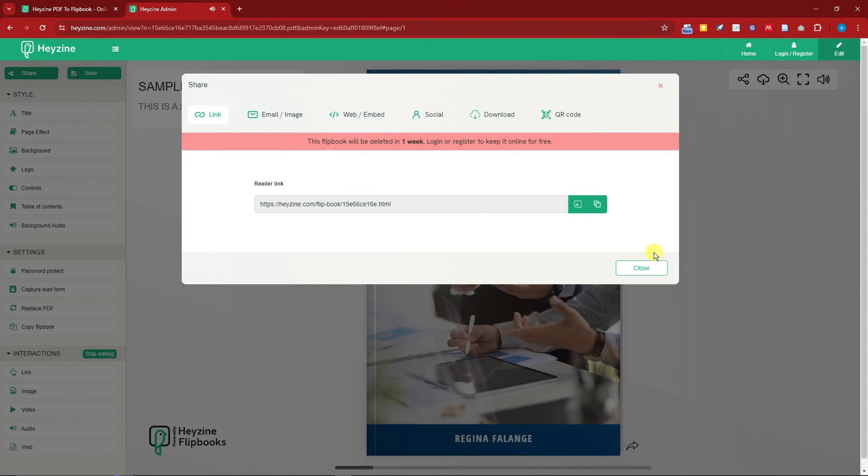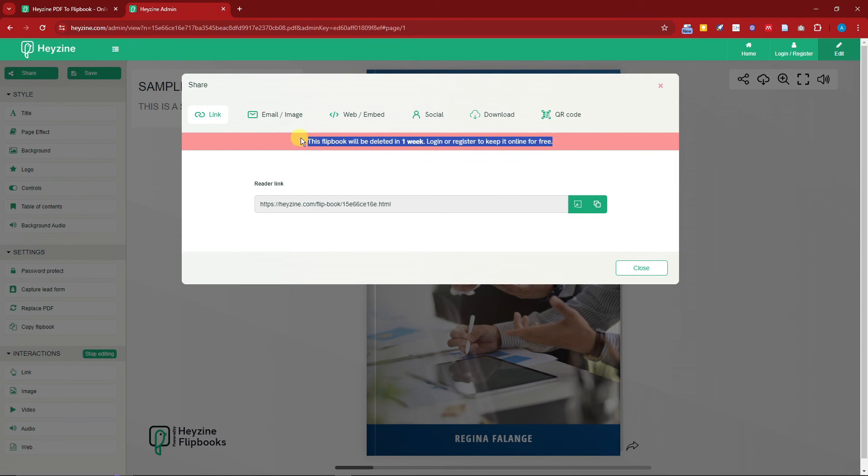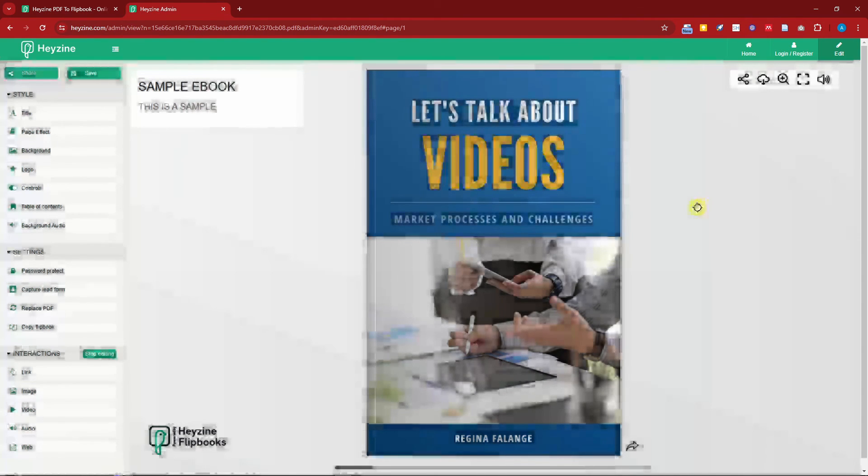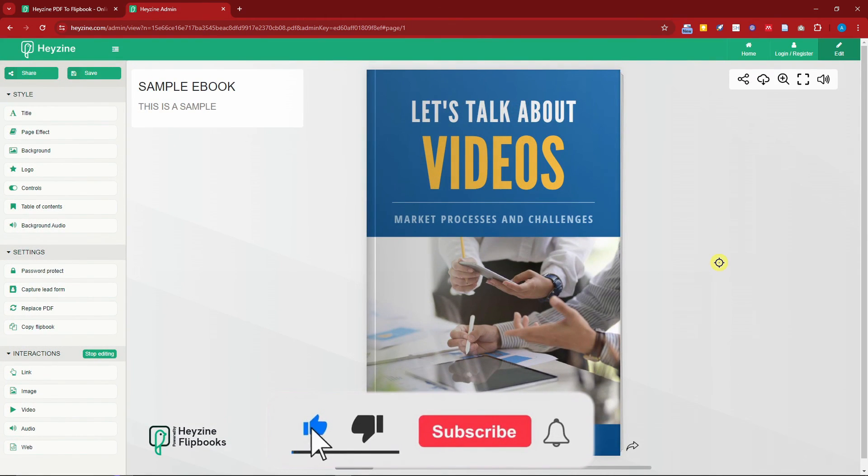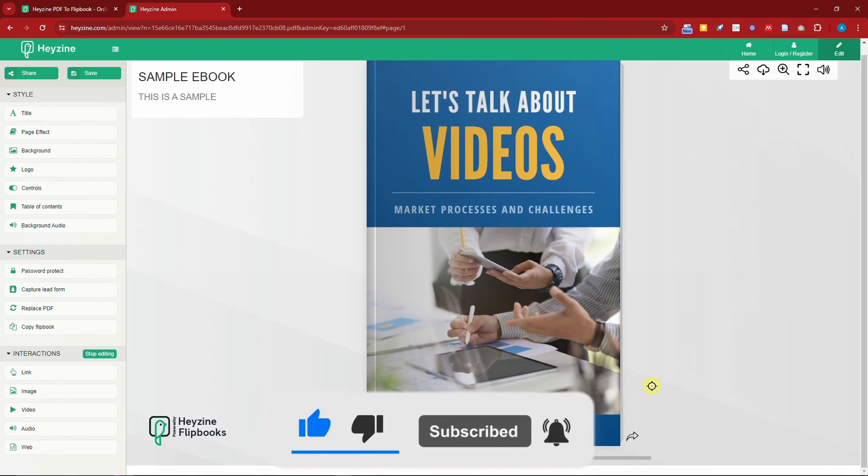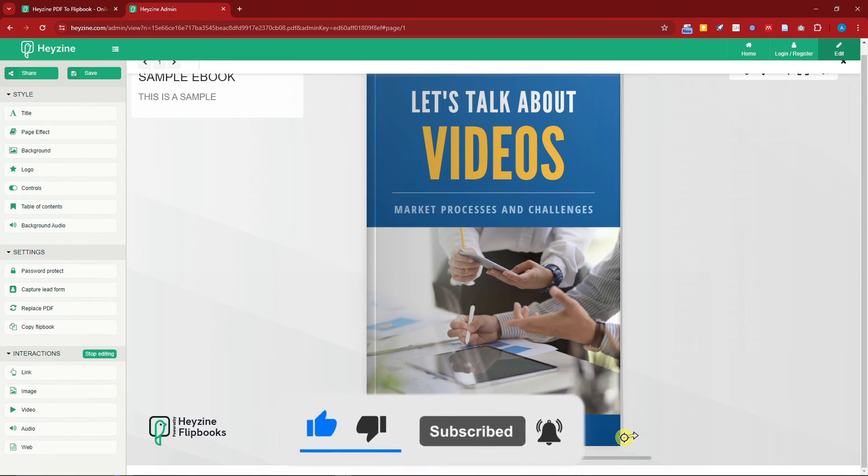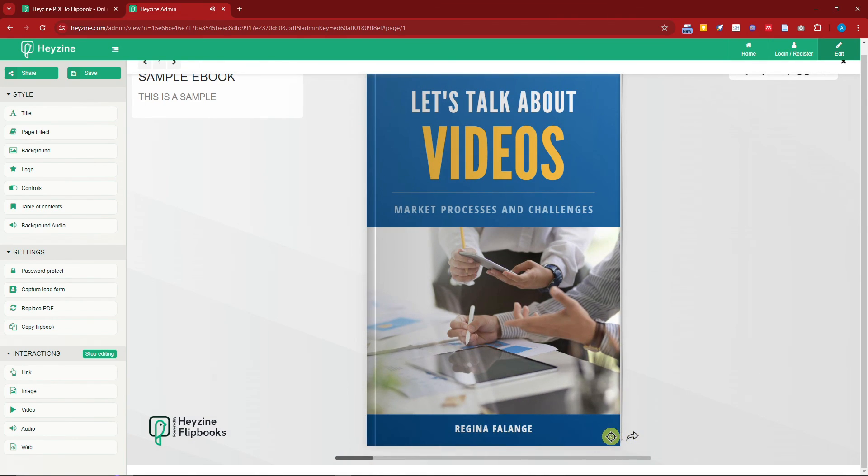But please take note, you need to log in to keep this ebook from being deleted. Again guys, thank you so much for watching. Please hit the like button, subscribe. I'll catch you guys on the next one. Goodbye for now.